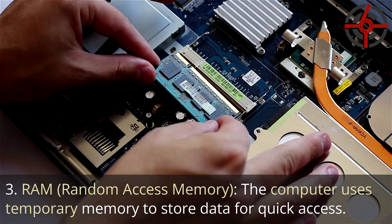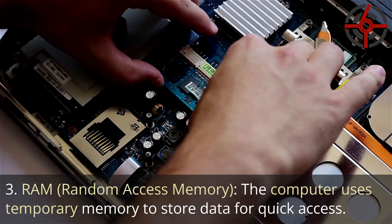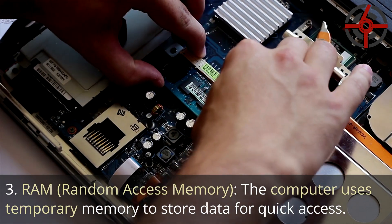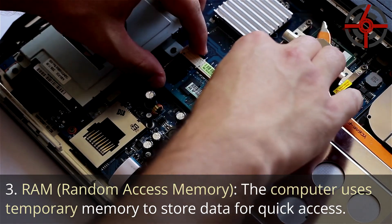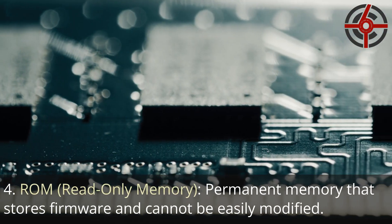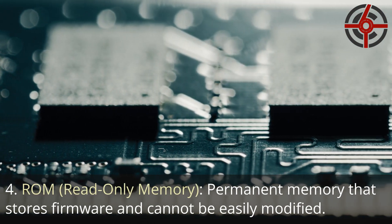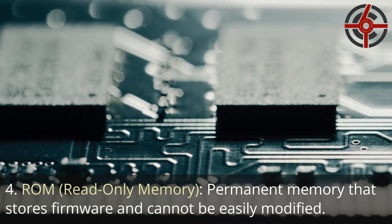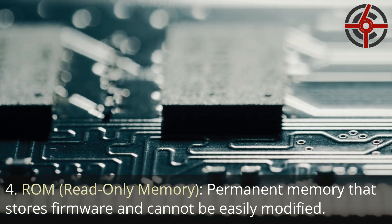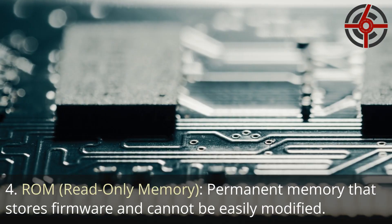3. RAM, Random Access Memory: The computer uses temporary memory to store data for quick access. 4. ROM, Read-only Memory: Permanent memory that stores firmware and cannot be easily modified.